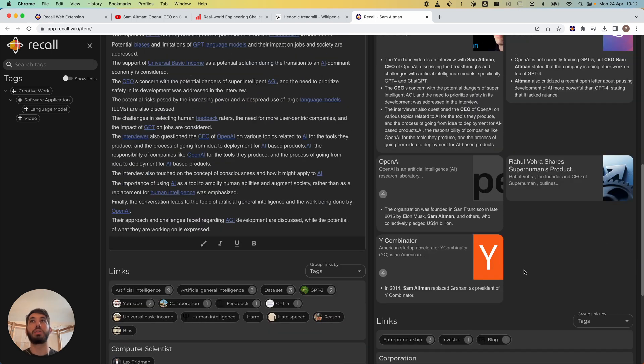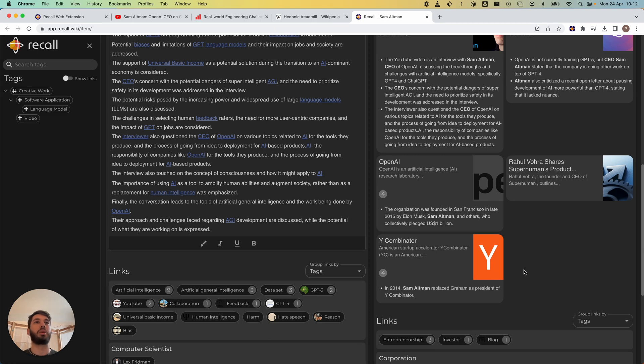The Recall browser extension doesn't just work on YouTube videos, it works on pretty much any online content. Thanks for watching the video and let me know if you have any questions in the comments.